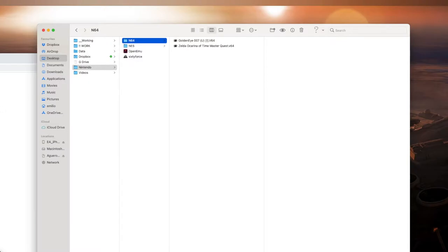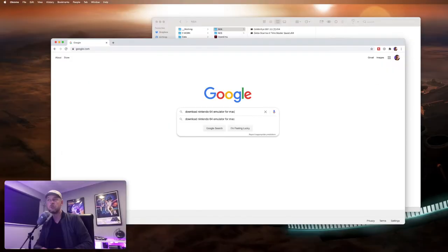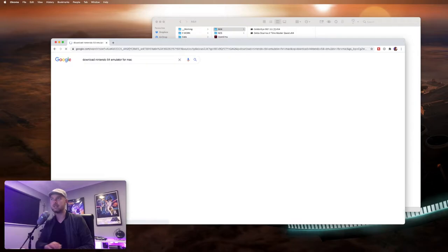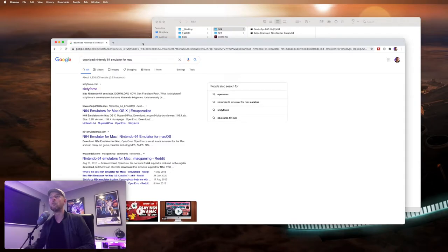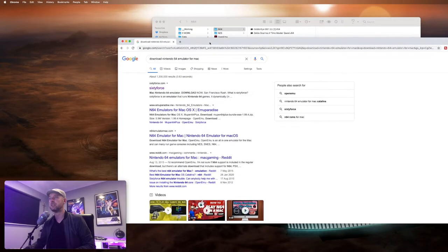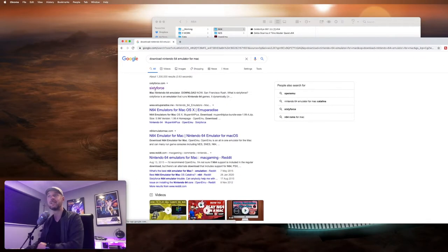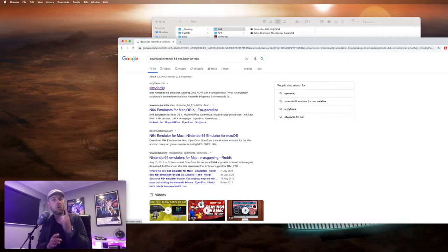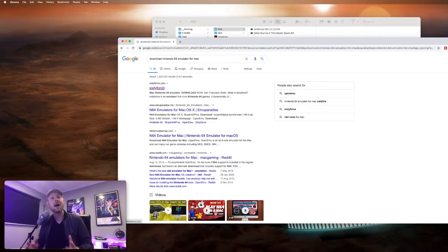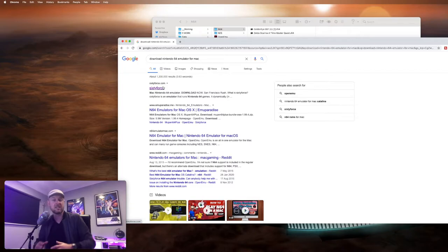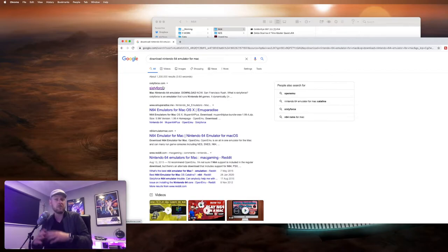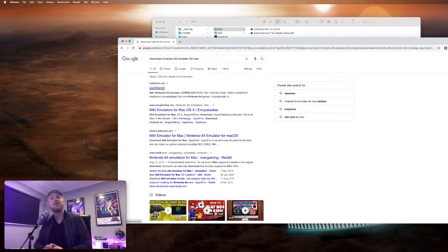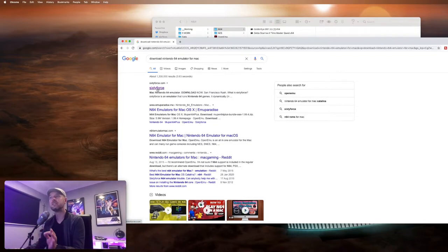What you need to do is you need to go into Google. So I'm going to look for download Nintendo 64 emulator for Mac and press enter. And I've got a whole bunch of options here. You see, the very top hit is Sixty Force. Now, there isn't just one emulator. There's a whole bunch of emulators. Essentially, people, developers, people who make the software, create different versions of this emulator.